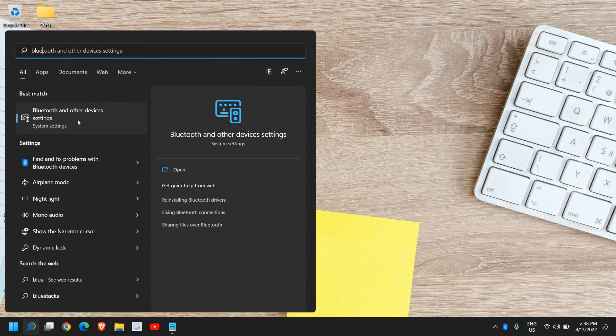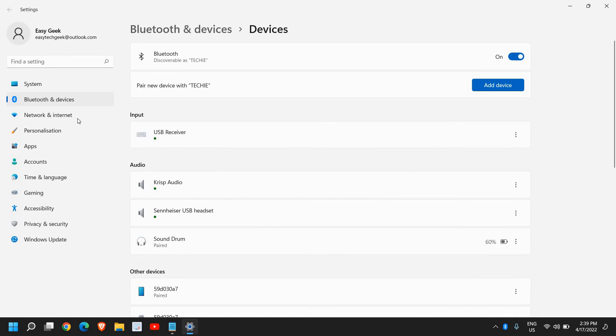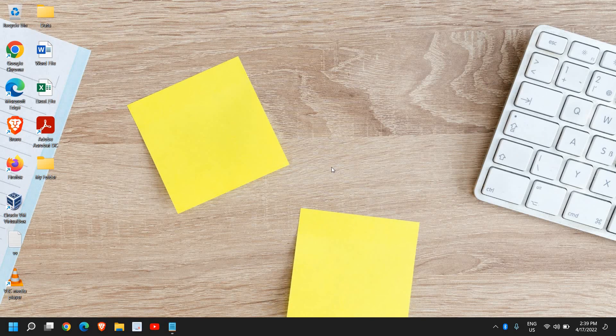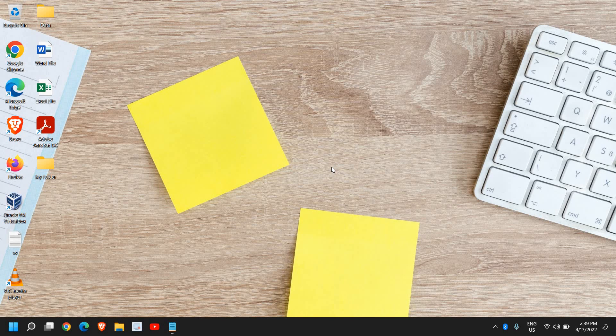Once you click on that, please make sure you turn it on and just restart the computer and start using Bluetooth. I hope you have enjoyed this very small video, please hit the like and subscribe and leave a comment if you have fixed your issue. Have a wonderful day.